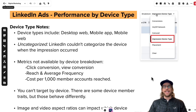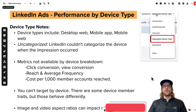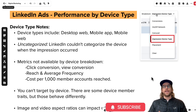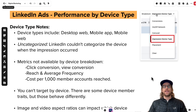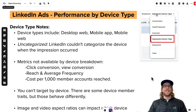Hey everyone, Mitchell Gould here, and in today's video we're going to be going over LinkedIn ads performance by device type. First I'm going to go over a few notes that you should know when you're breaking your campaign groups, your campaigns, or your ads down by device type. And then I'm going to go into the account and show you how to do that and go over some takeaways.